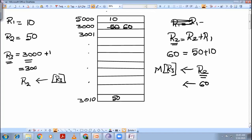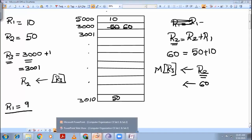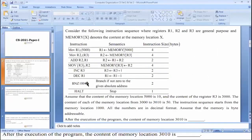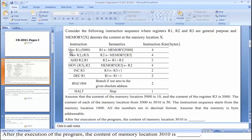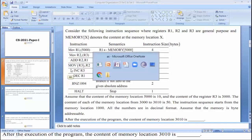r1 gets decremented to 9. Since r1 is not zero, the branch back to 1004 occurs and there is one more iteration. In the second iteration, memory(r3) = memory(3001) = 50 gets transferred to r2, so r2 = 50. Then r2 = r2 + r1 = 50 + 9 = 59, and memory(3001) gets updated to 59. We can see the pattern forming.